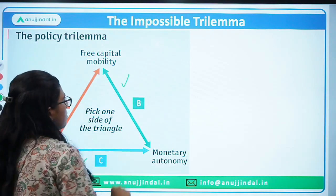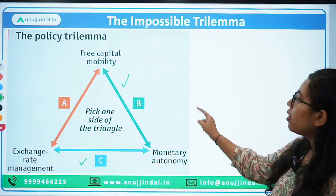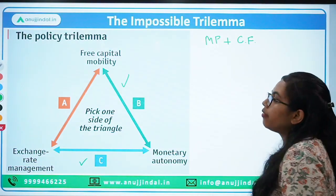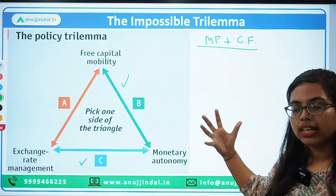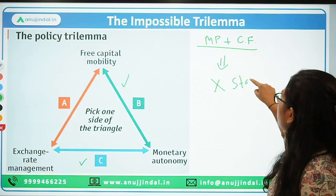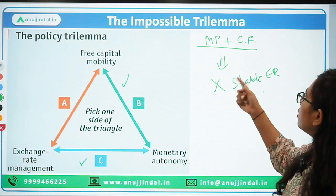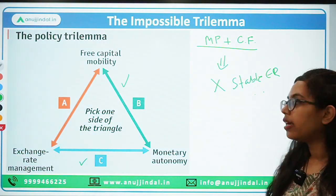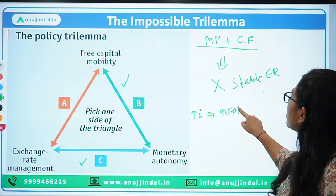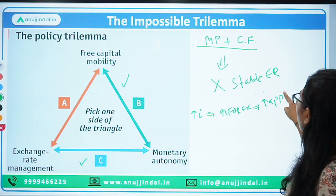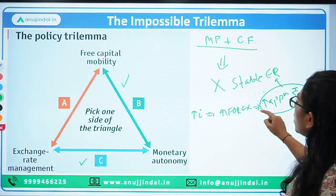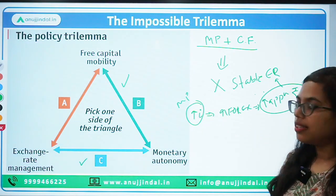Let's move forward to scenario B: monetary autonomy with capital mobility. We have already understood that with both of these, the result will be that you will not have a stable exchange rate. If there is inflation in the economy and you increase the interest rate, because of increasing interest rate people bring more capital, which leads to appreciation of your rupee — which is not stable. If you then try to make your exchange rate stable, you will have to give up on your monetary policy autonomy.